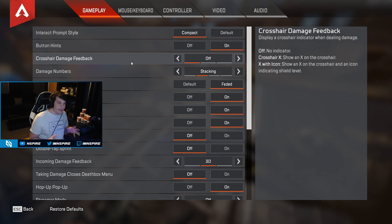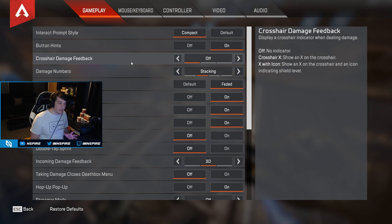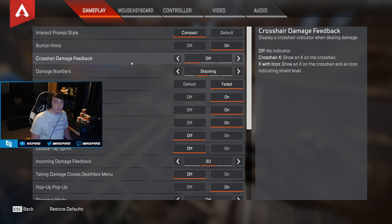The second thing we're going to look at is crosshair damage feedback. Personally I like to play with this off, mainly because it doesn't show the X with the hit marker when you're shooting somebody, and it's a lot easier to track people.